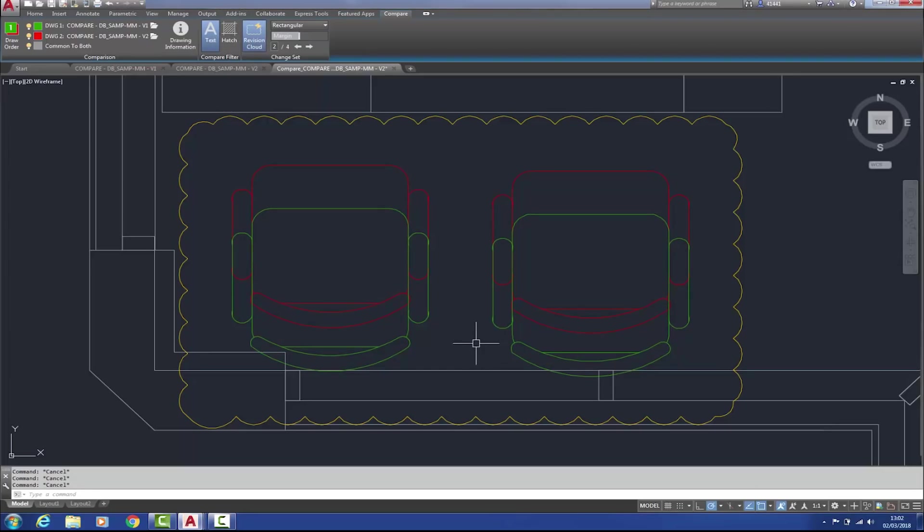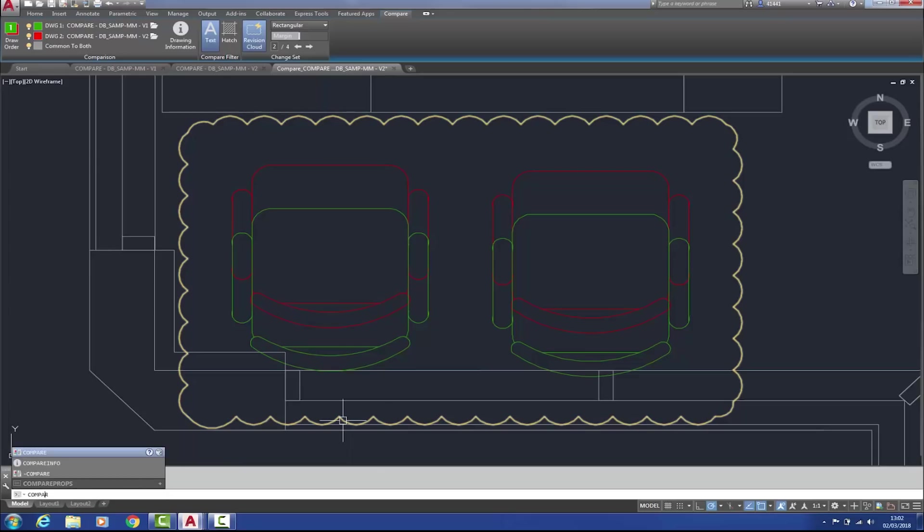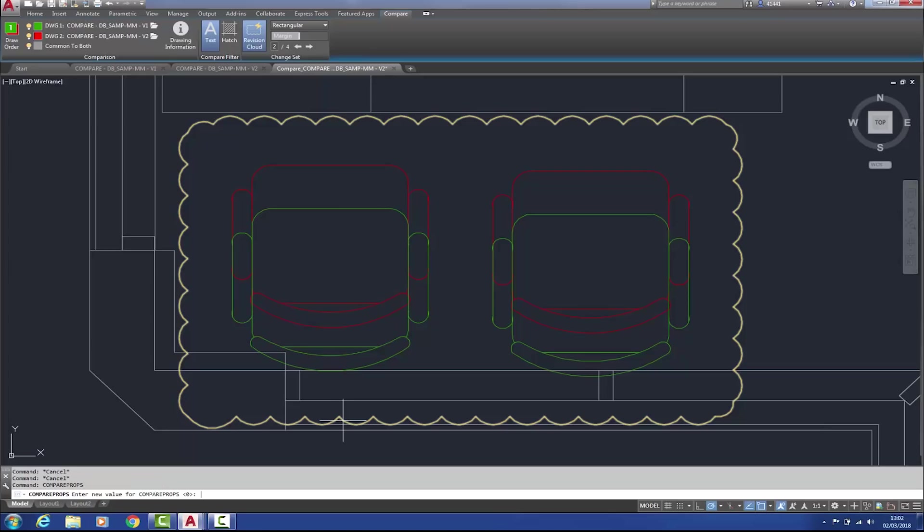The command line system variable, compare props, determines whether or not changes made to the element properties, for example, colour, layer, line weight, transparency, etc., will be included within the compare analysis. So simply by typing in compare props, it can be set to any of the appropriate numbers as shown, or simply add or combine the numbers together to enable those properties to be analyzed.